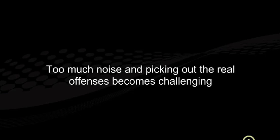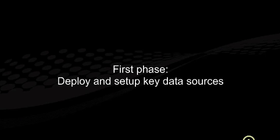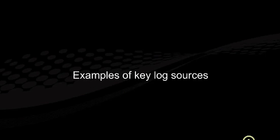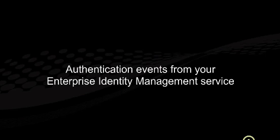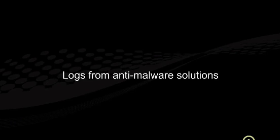So let's jump quickly into some of the specifics around the first phase, deployment. Here are some of the key log sources you should consider starting with, no matter what your industry is. Authentication events from your enterprise identity management service, whether it's Windows Active Directory, CA, whatever it might be. Perhaps focus on events such as authentication rejects and attempts.